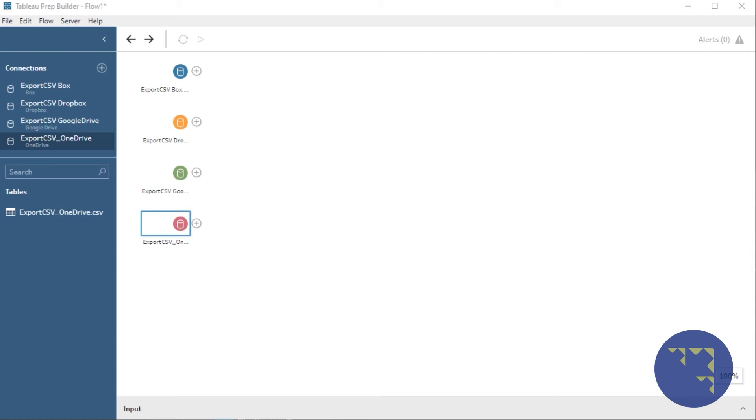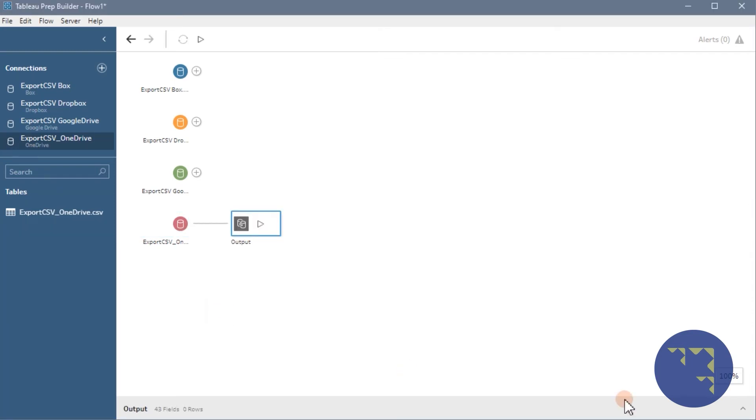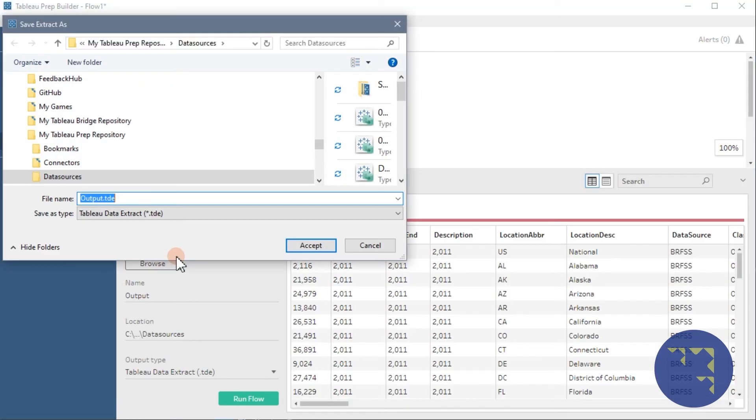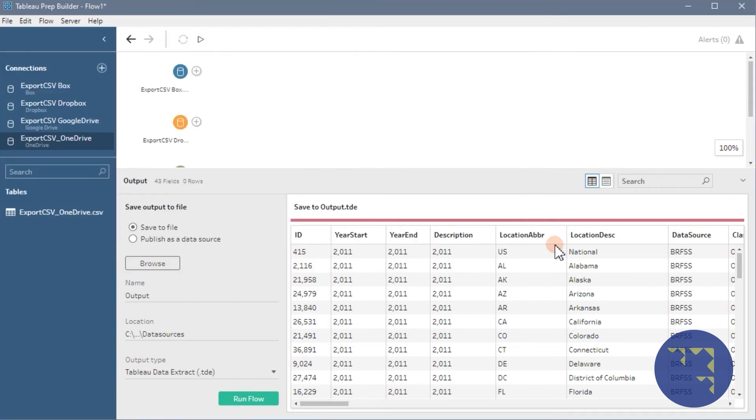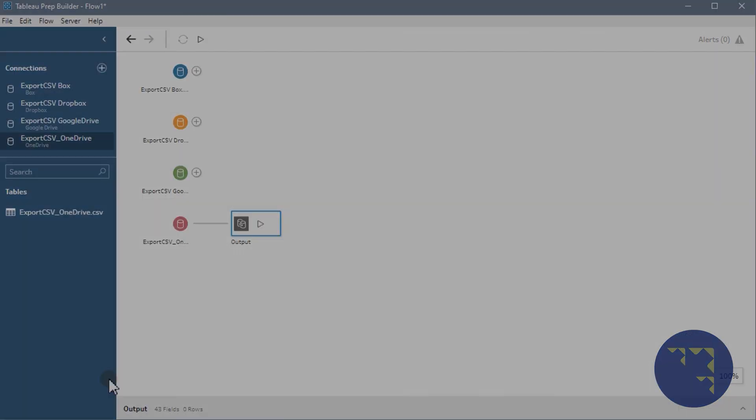With the four new cloud file inputs, the outputs have not changed. You still will be able to output to the same locations you could before, a data source or save to a file. So that hasn't changed.